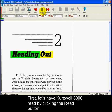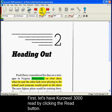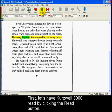Chapter 2, Heading Out. Fred Cherry remembered his days as a teenager in Virginia. Sometimes, on clear days, when he and the other kids were playing in the schoolyard, someone would point to the skies. The Navy fighter pilots would be training there.